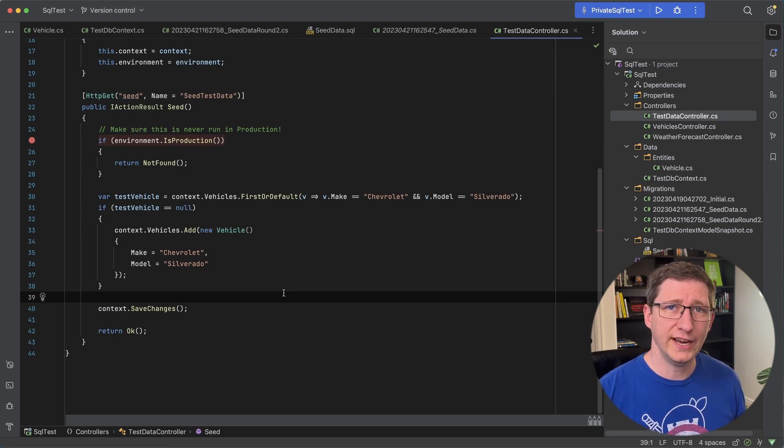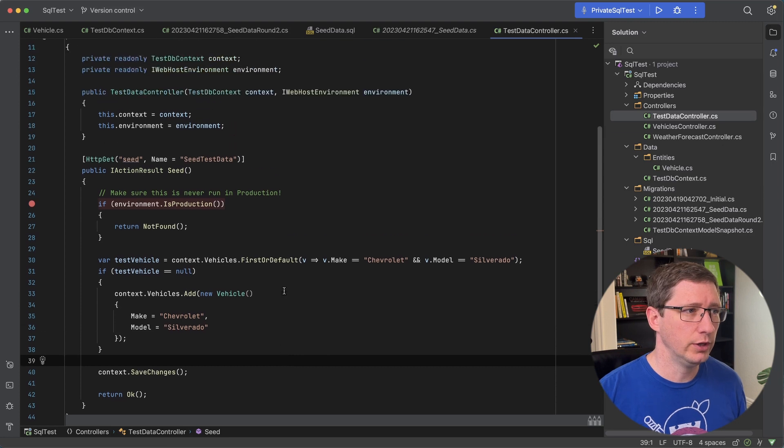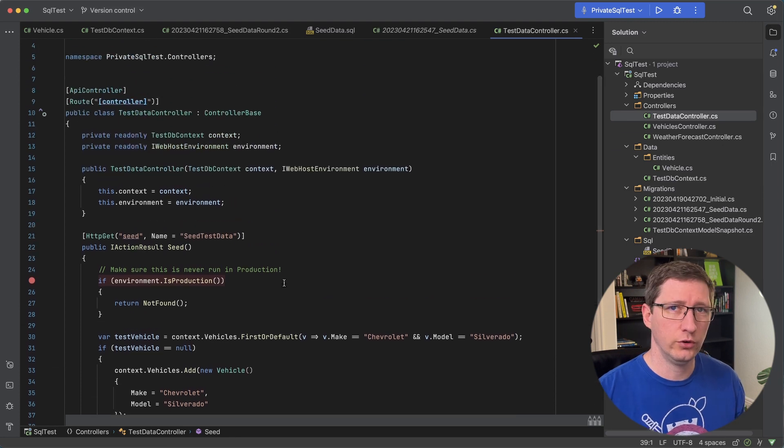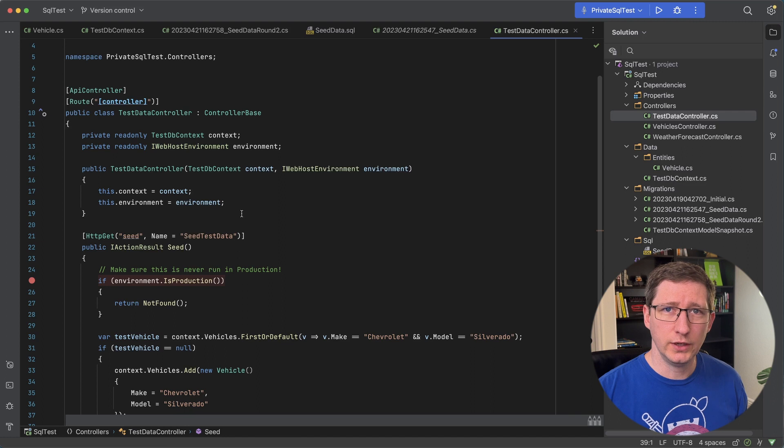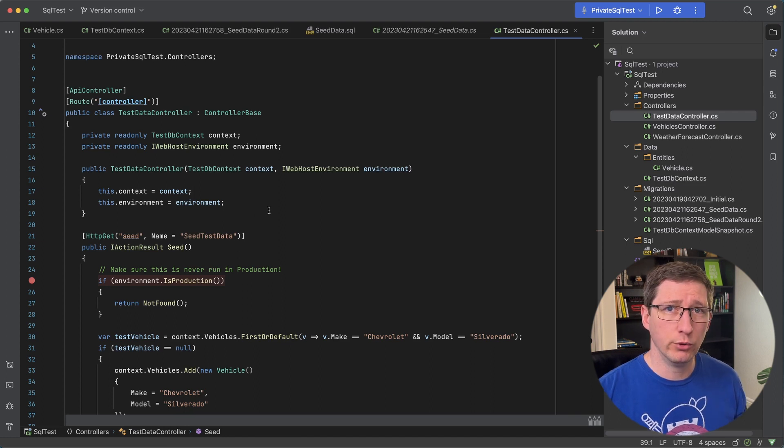One thing you might want to add to this endpoint or into this controller as a whole is if you are doing it this way, obviously make sure it's authenticated. You might want to add one or two more layers of authorization.